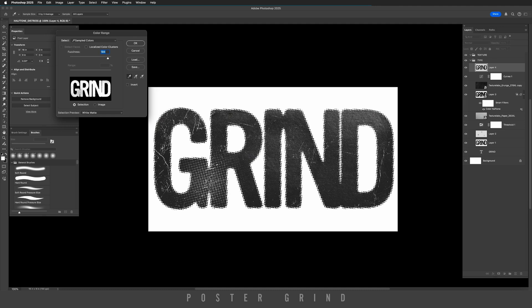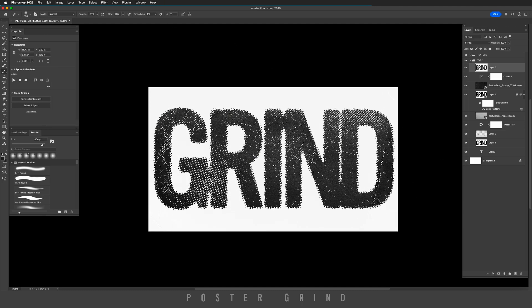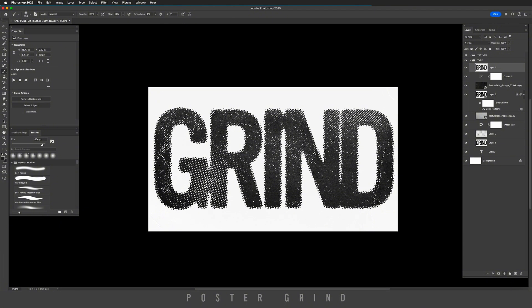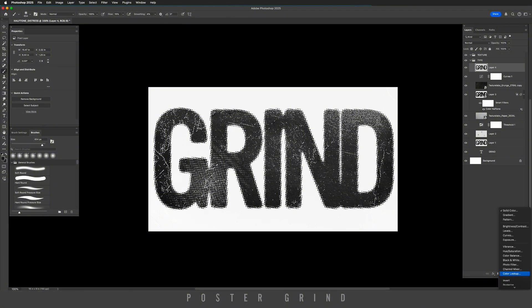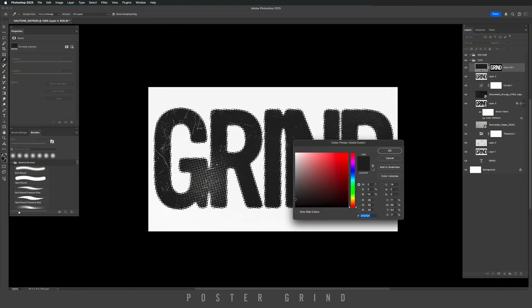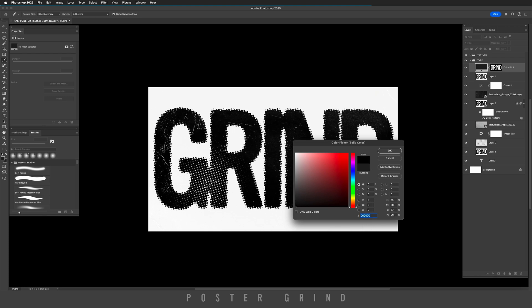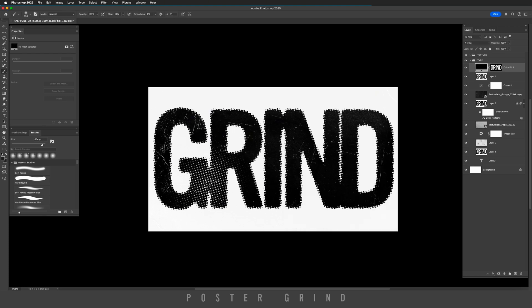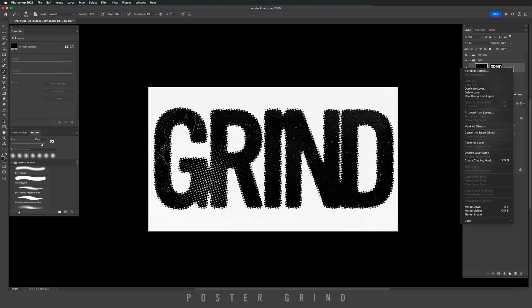Now we're going to go back down to our adjustment layers and we're going to go to solid color, and then we're going to make sure that's all the way towards black. Hit okay. And on that same layer, we're going to right click and convert it to a smart object.